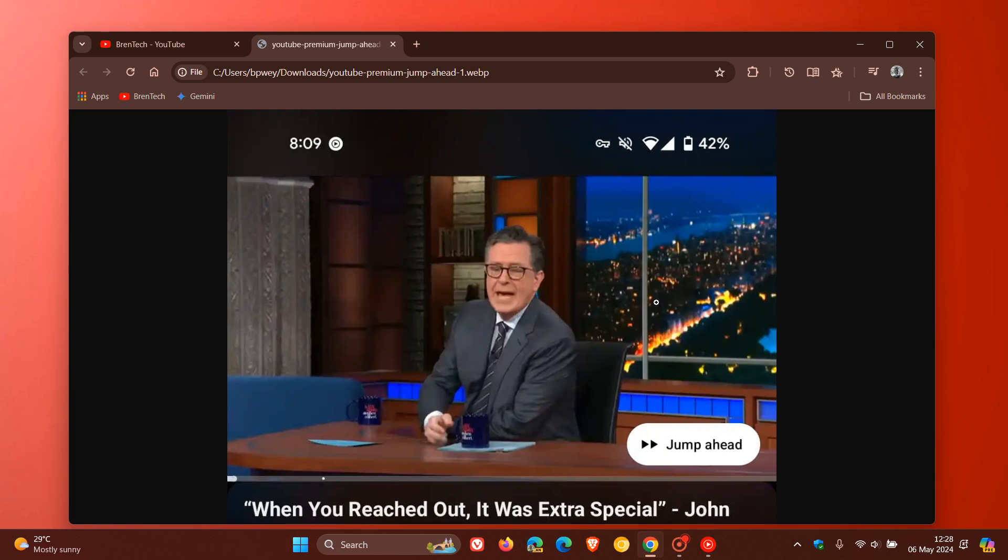It's not appearing on every YouTube video—it's still very much in its experimental phase. If you're a Premium subscriber in the United States, you can try this out for English language videos currently.